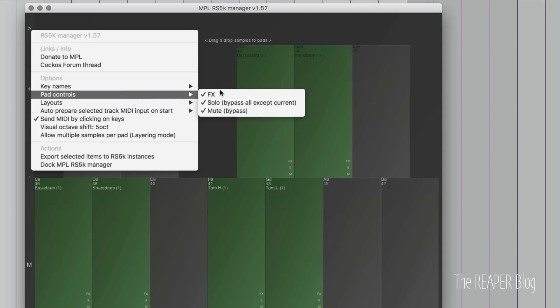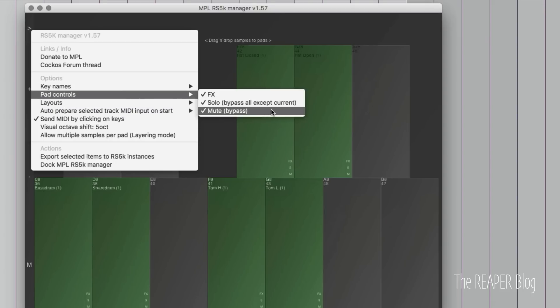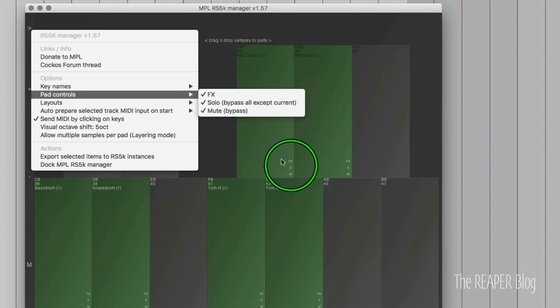In pad controls, we have FX, solo, and mute. I'll show you those in a few minutes, but that's just these little buttons here on the interface.